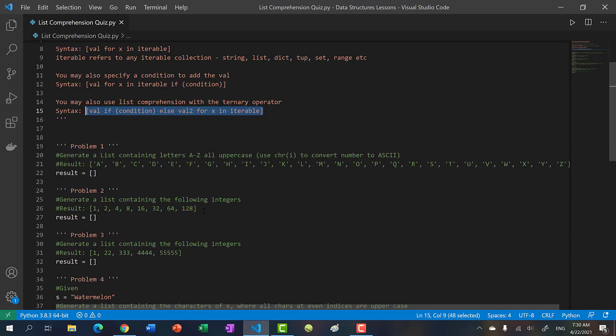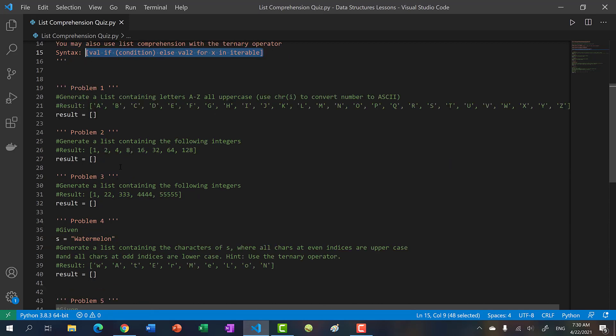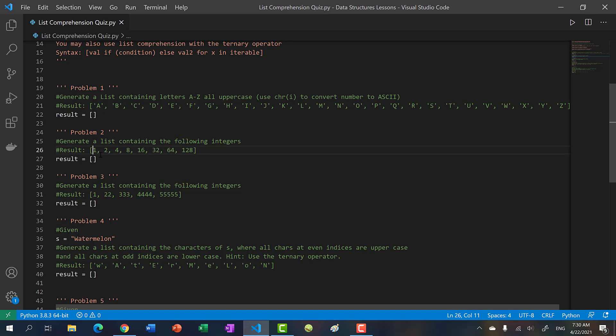Problem one: use the syntax in a single line to generate a list containing the letters from A to Z, all uppercase letters. Problem two: generate the list containing the following integers - this is the powers of twos.